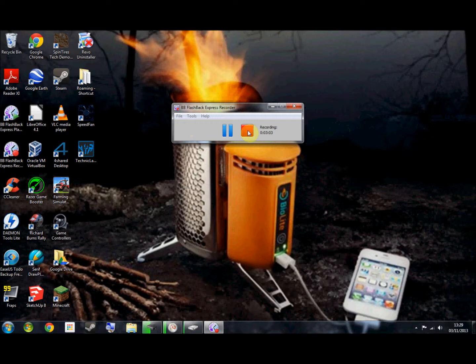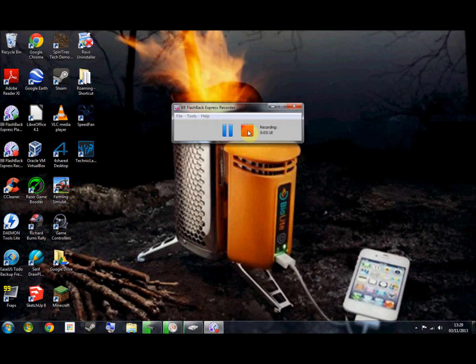All those other internet browsers don't work. You have to have Google Chrome. So enjoy messing around with Google in Google Chrome, and I'll see you in another video. Goodbye.